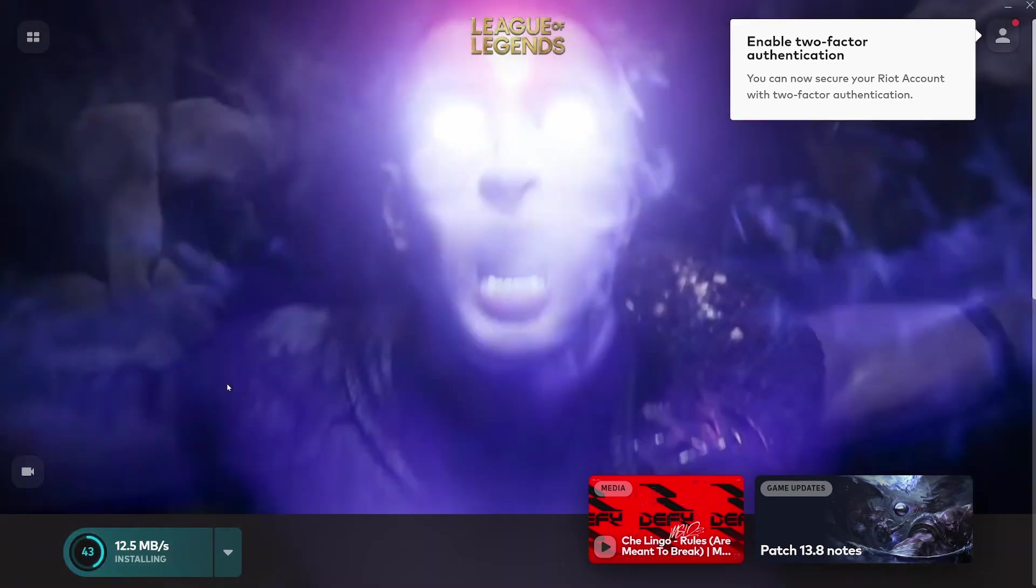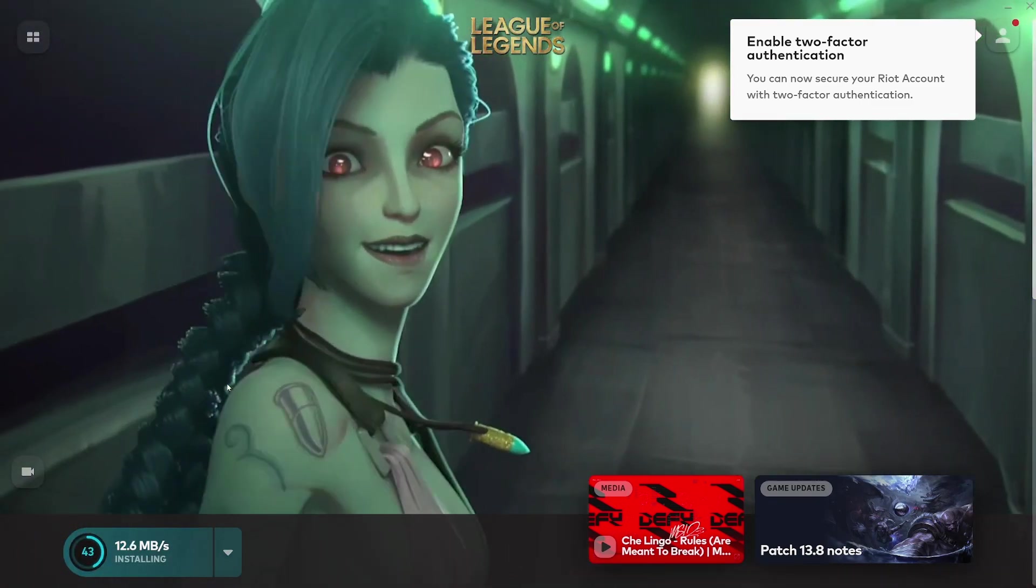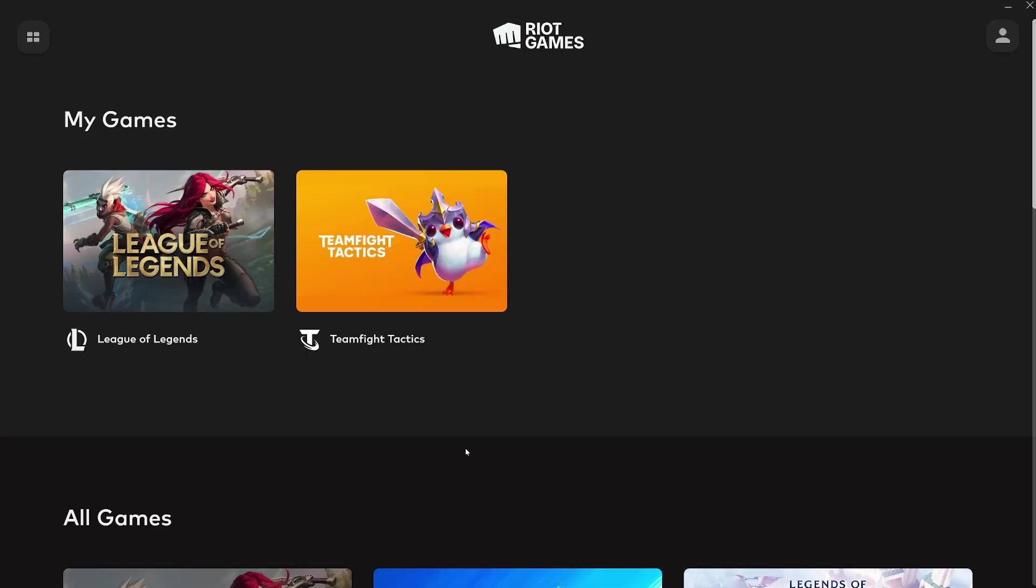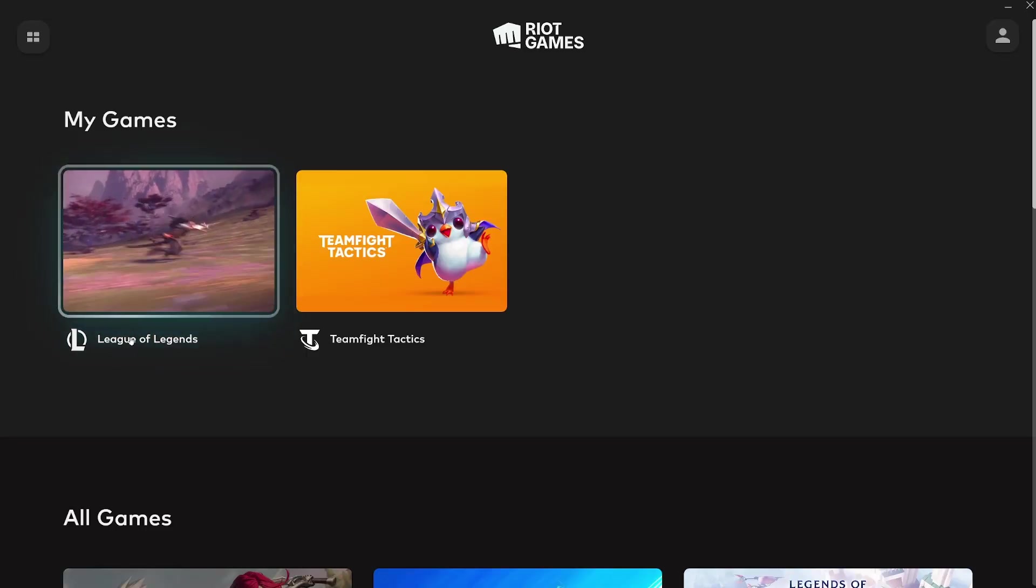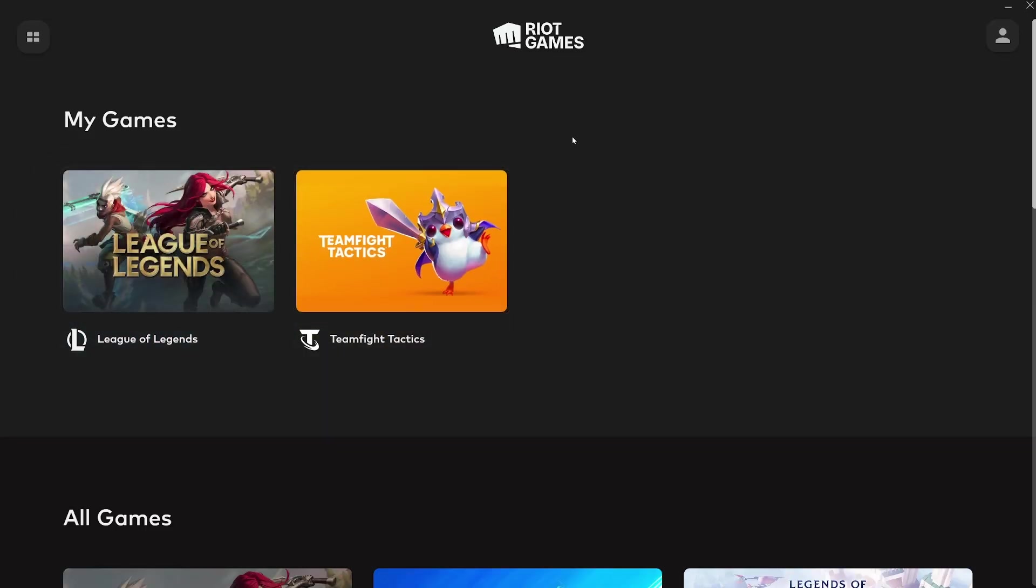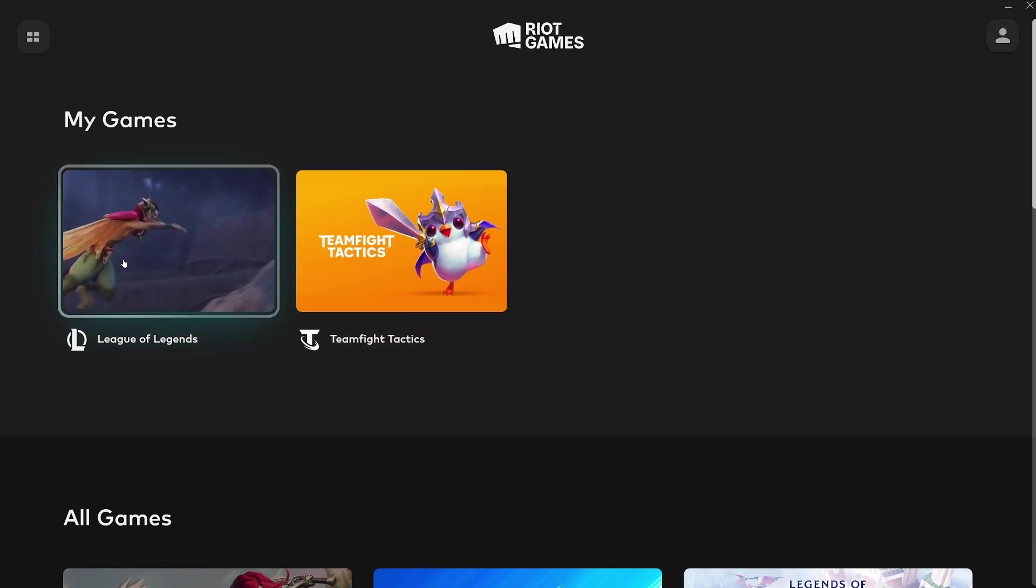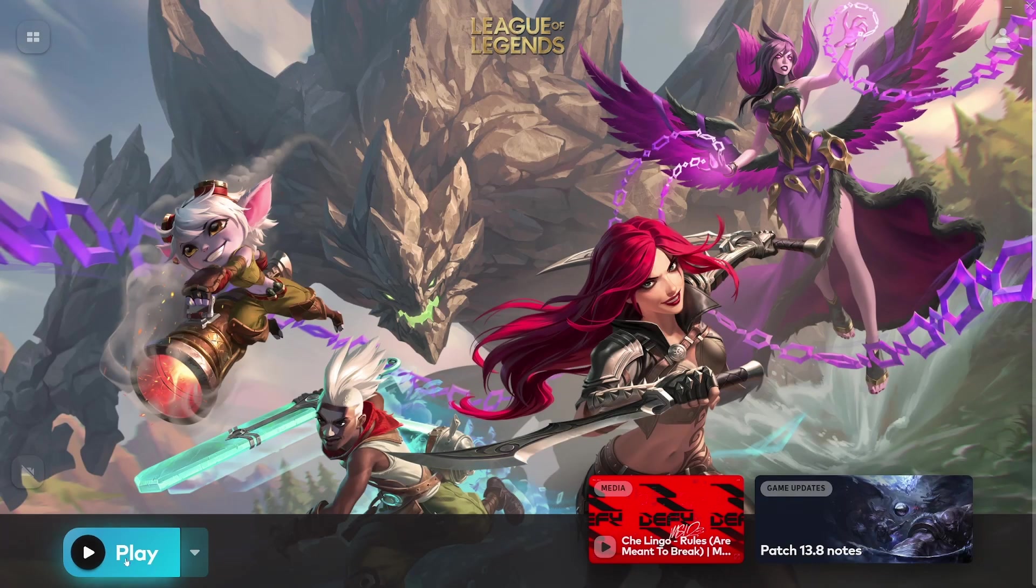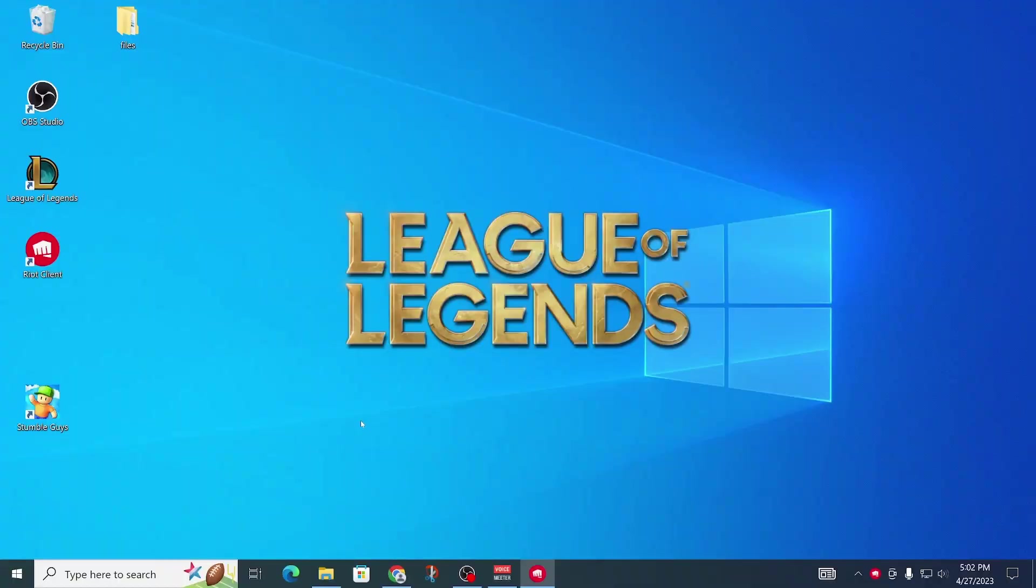Once it's done downloading, you can just go ahead and open up the Riot Games client again. Click on League of Legends and it should say Play Now. Just go ahead and click on that and it should now launch up League of Legends. There we go, it's starting up and looks like it's still installing something.